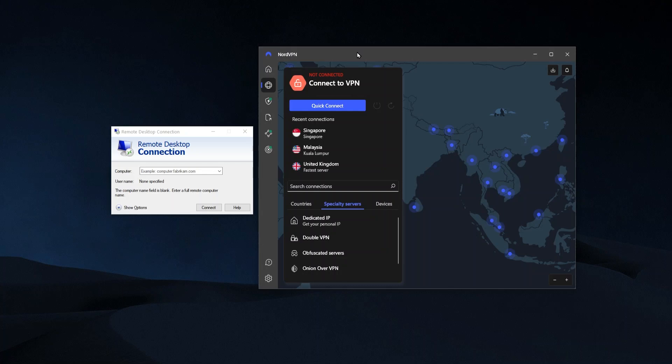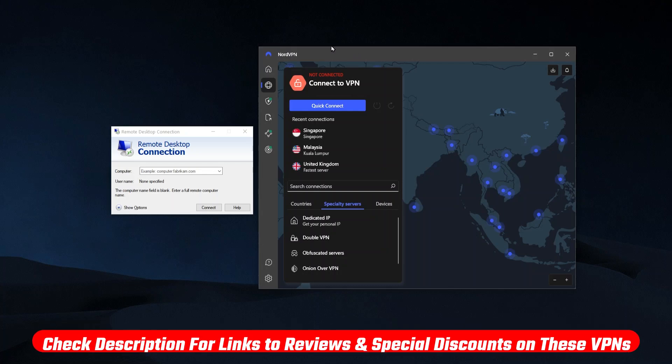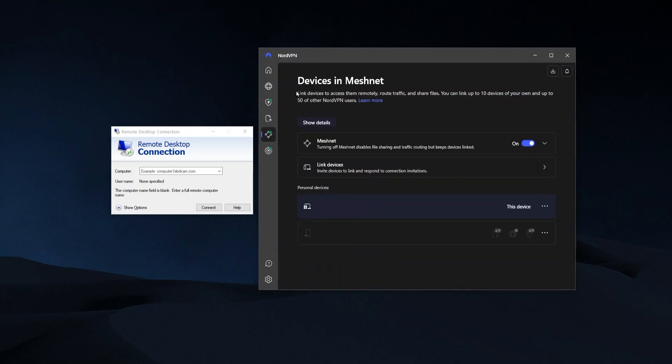And if you want to find out more about any of these VPNs, then I have more links and useful information in the description below. But this one right here, NordVPN, has a feature which is very useful for remote desktop connections. And it's this one right here called MeshNet, this added feature.